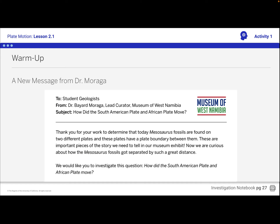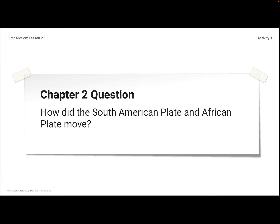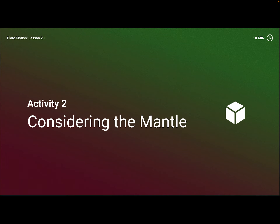I would like you to go ahead and respond to this warm-up with your initial thoughts, your hypothesis. When you are finished with that, go ahead and resume the video. Our Chapter 2 question is exactly what Dr. Moraga asked: How did the South American plate and the African plate move?